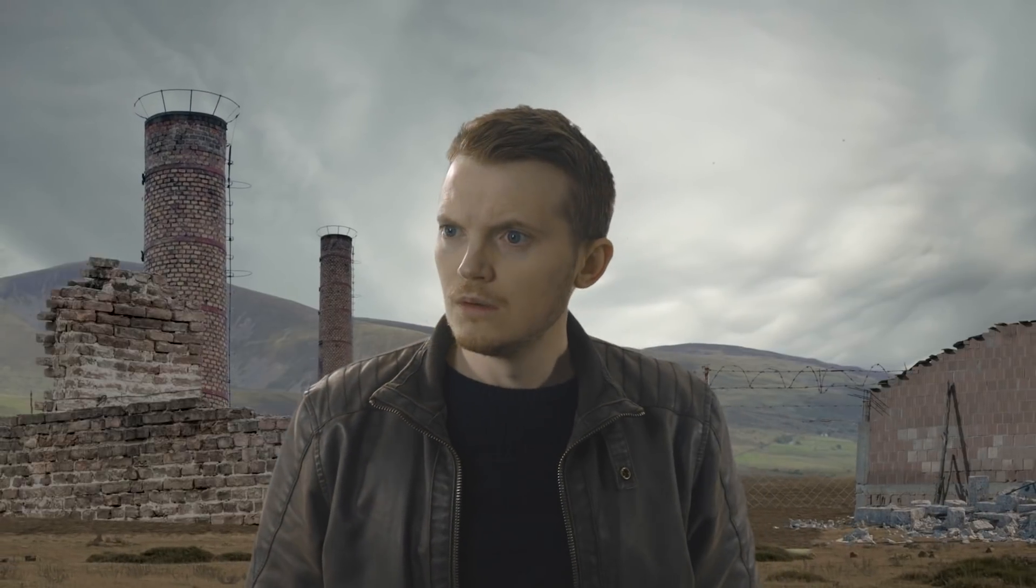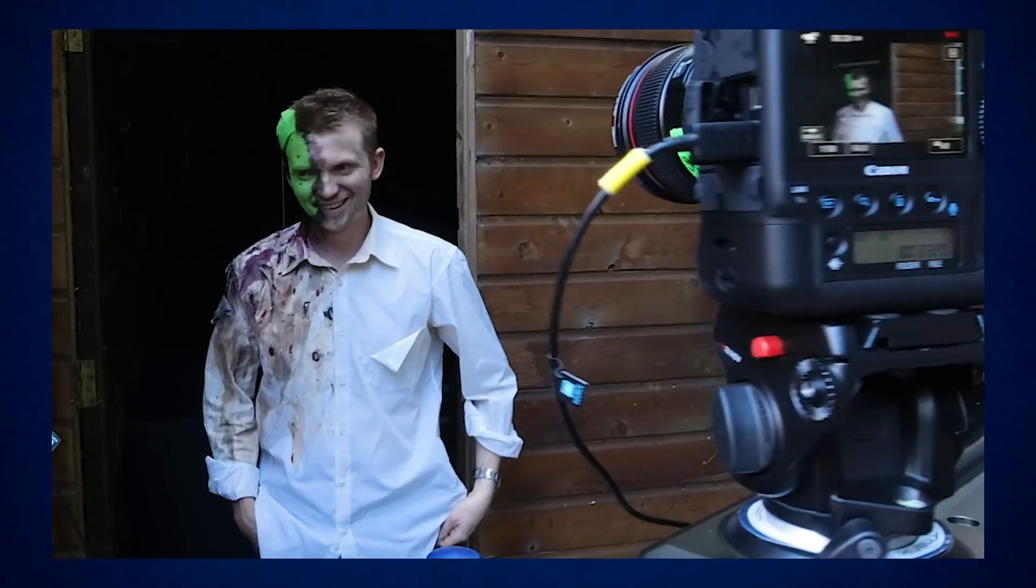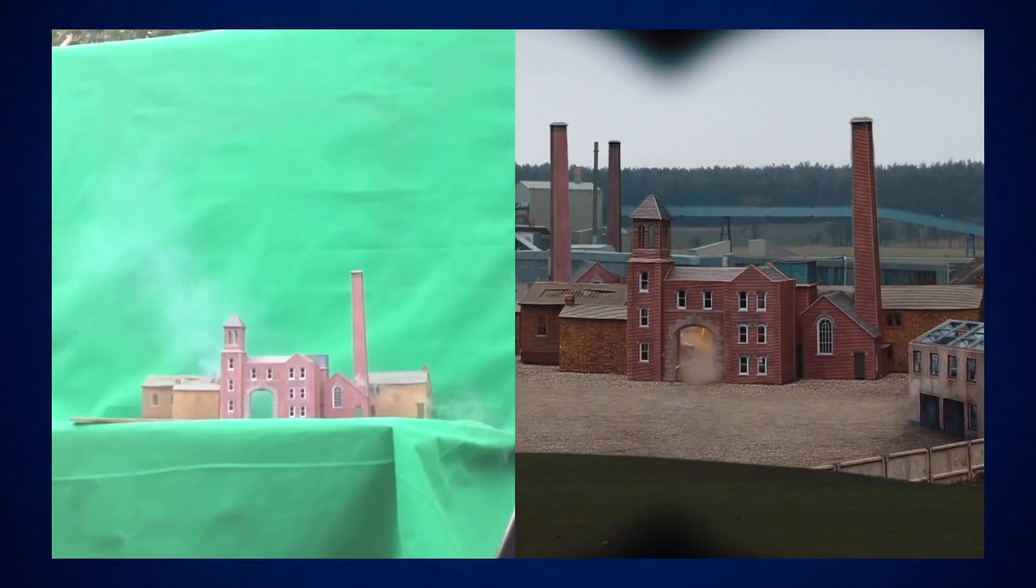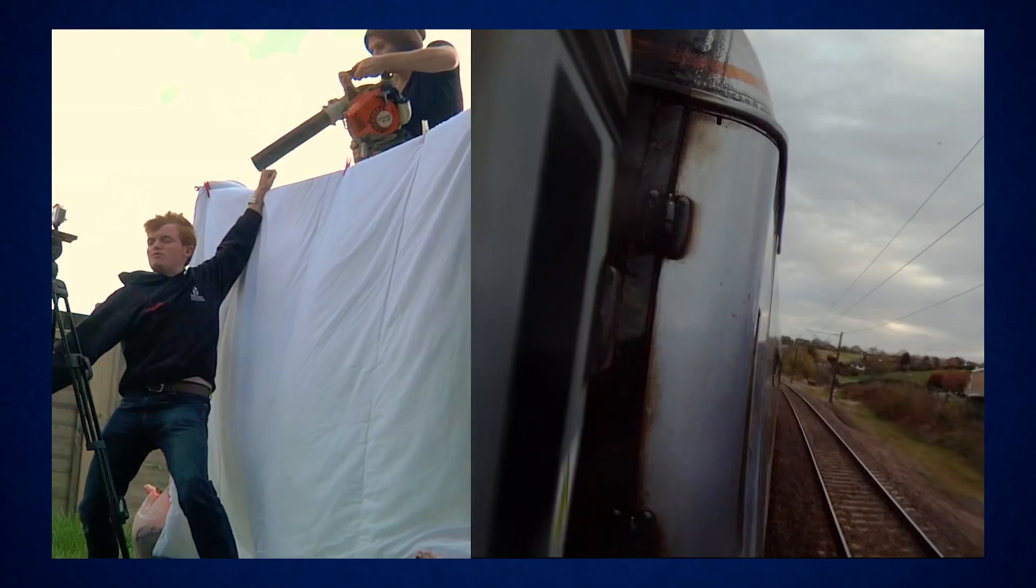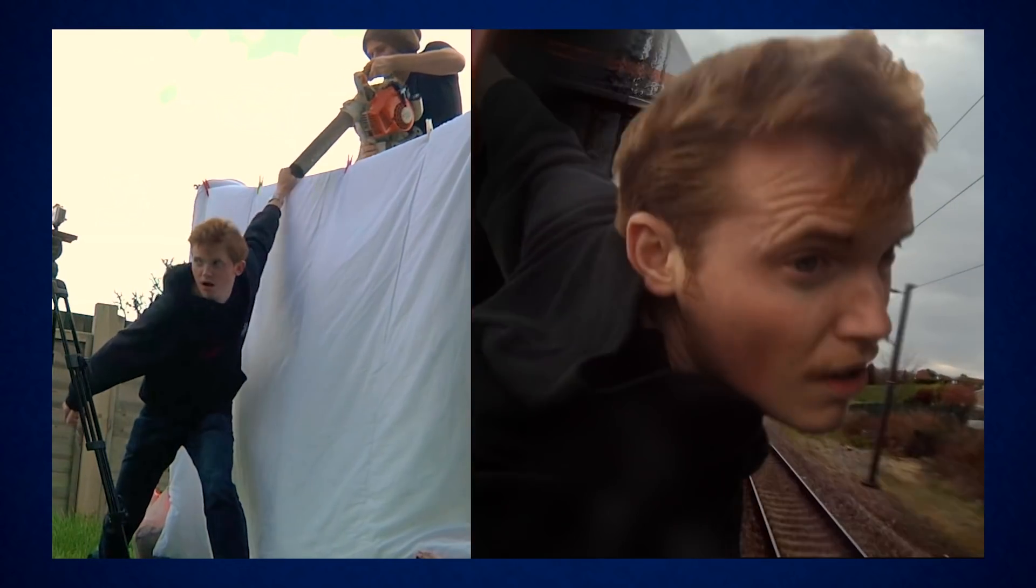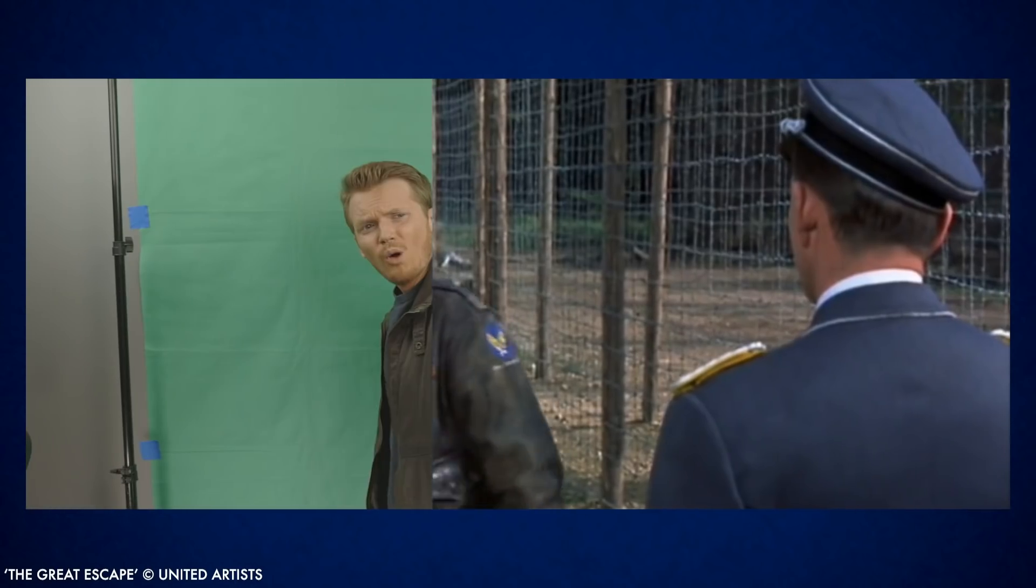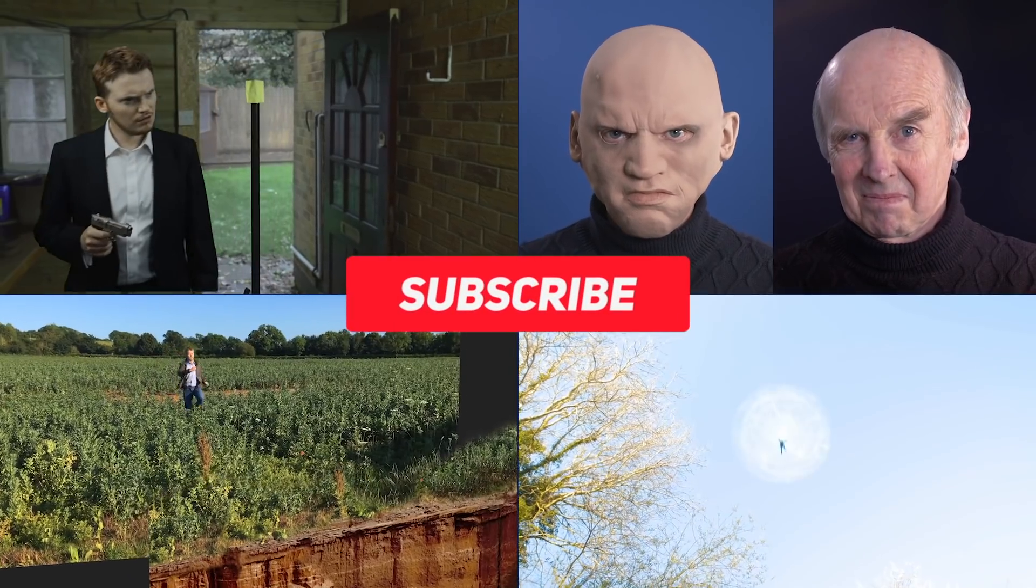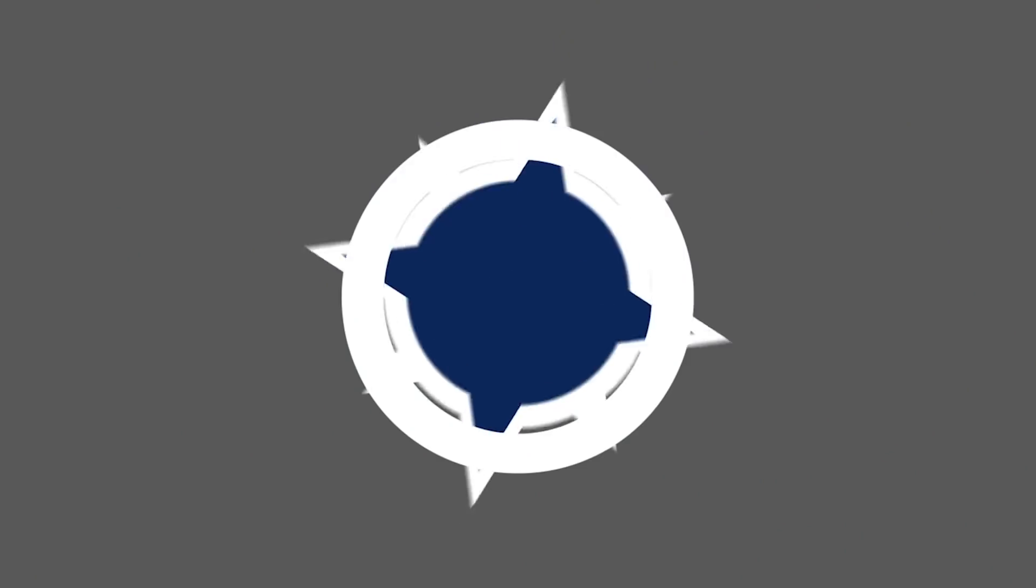But today we're going to be taking those techniques a step further by trying to create what looks like a 3D environment for a moving character to explore, and all we used to make this was Adobe After Effects and Production Crate. So as usual we're trying to do a lot with a little and prove that you don't always need a big budget to get some really creative filmmaking effects. And if you're enjoying these DIY Hollywood effects and tutorials, please consider subscribing and you'll get to see lots and lots more.